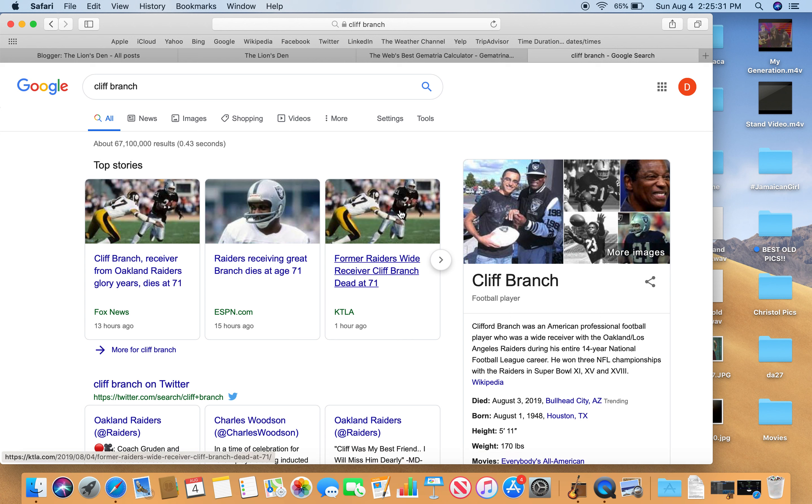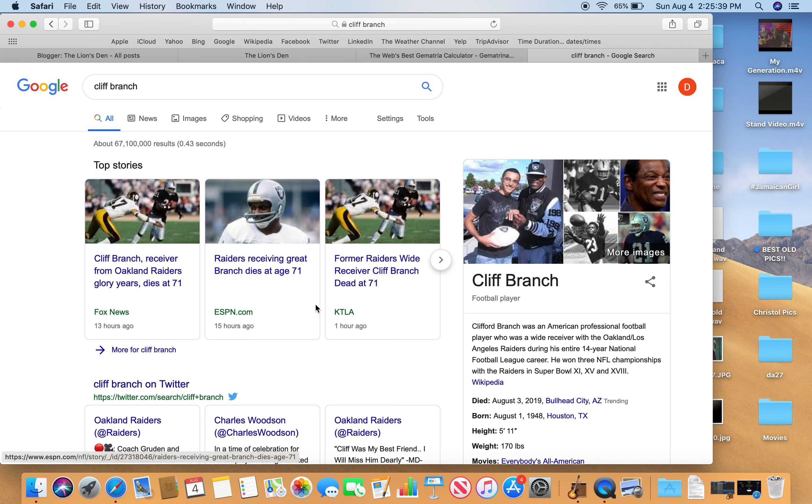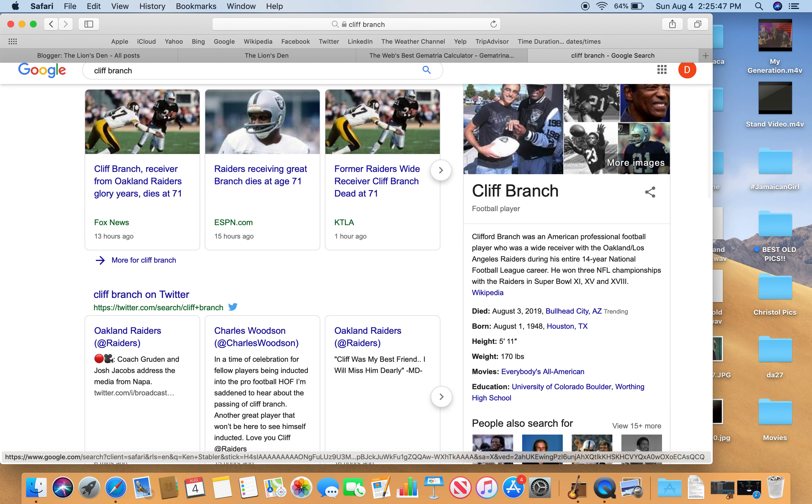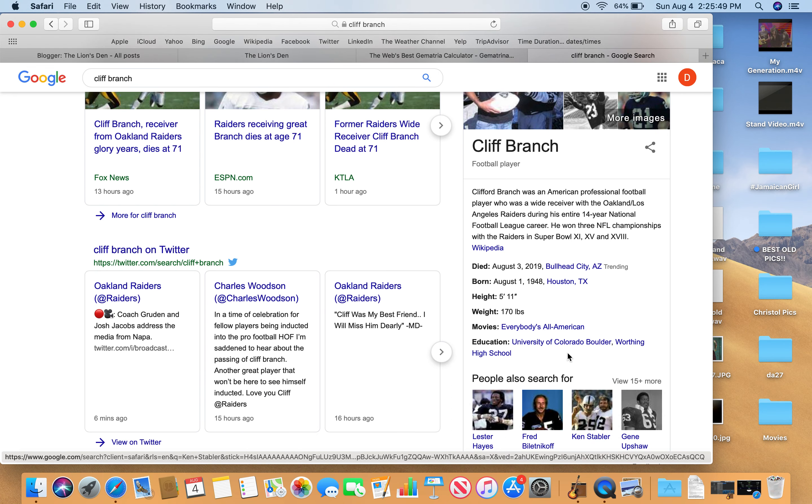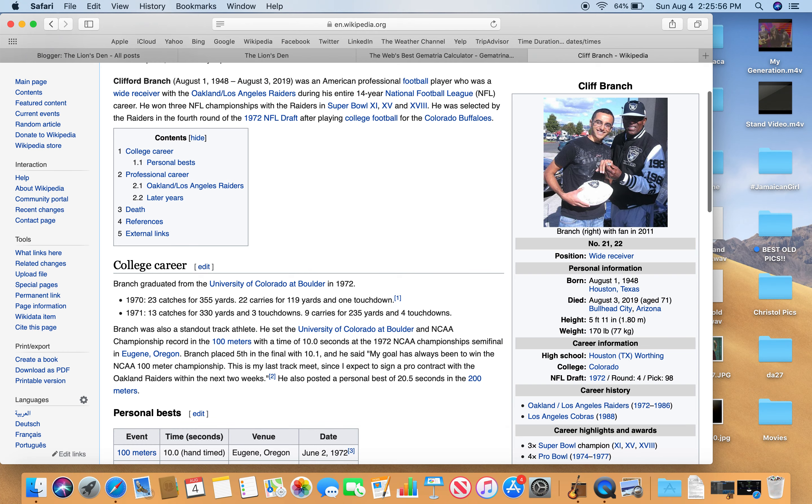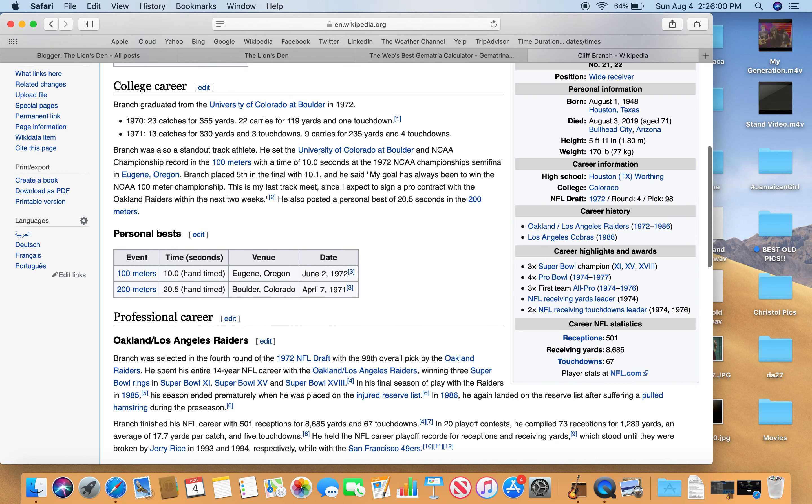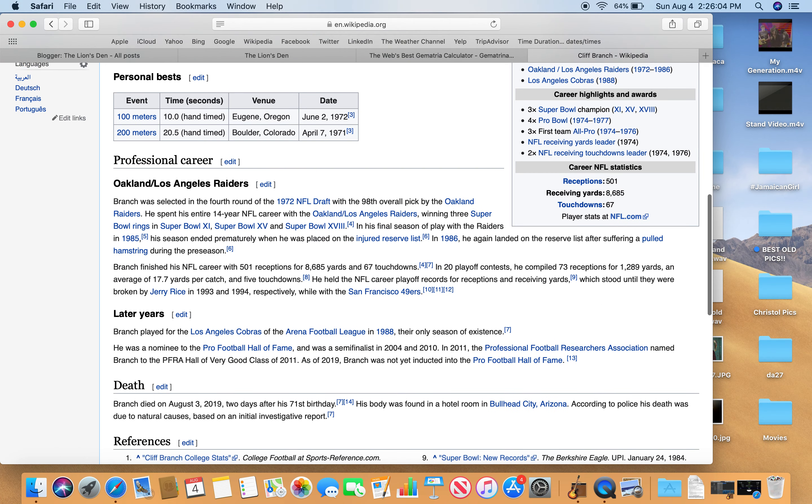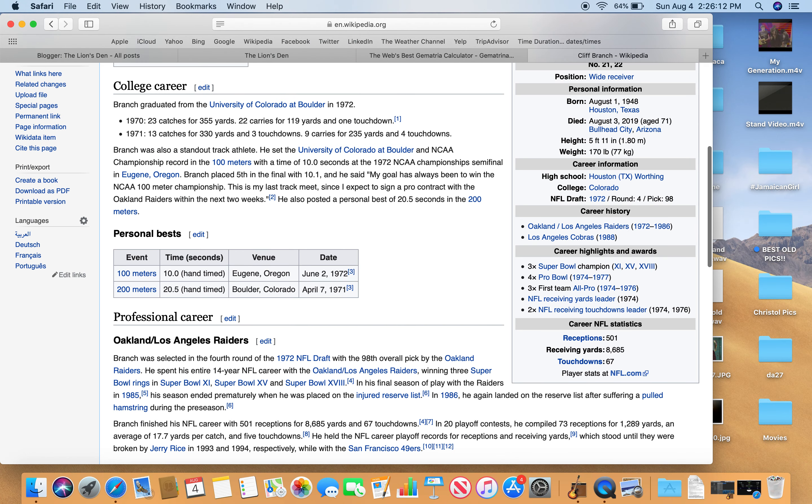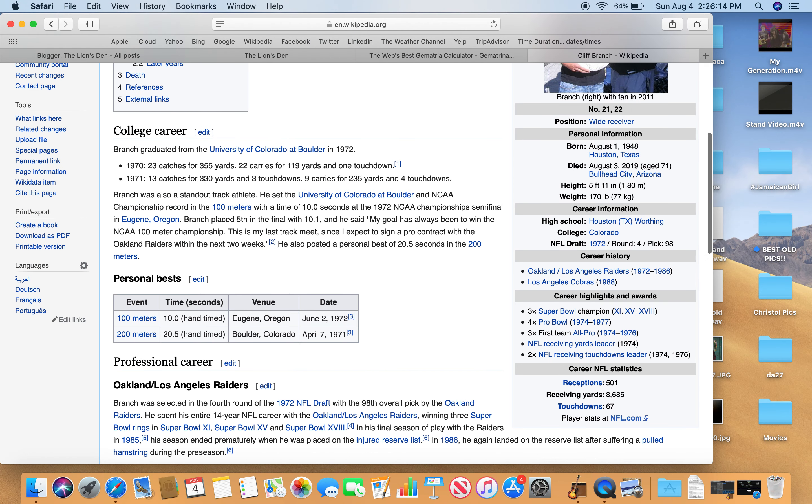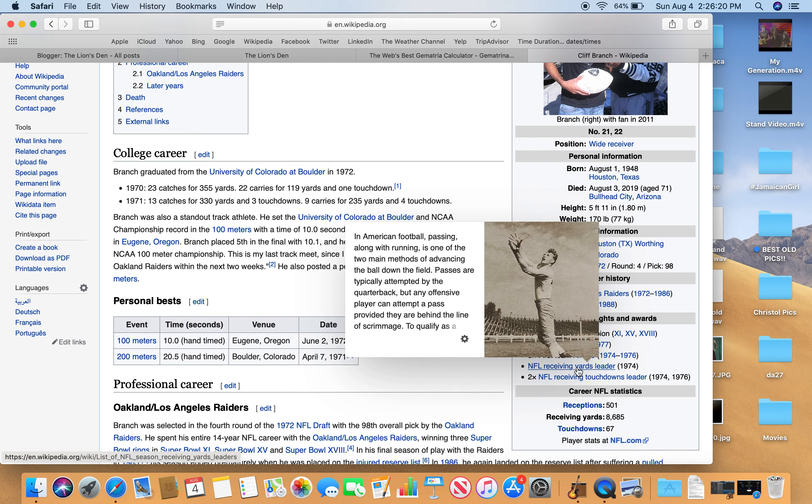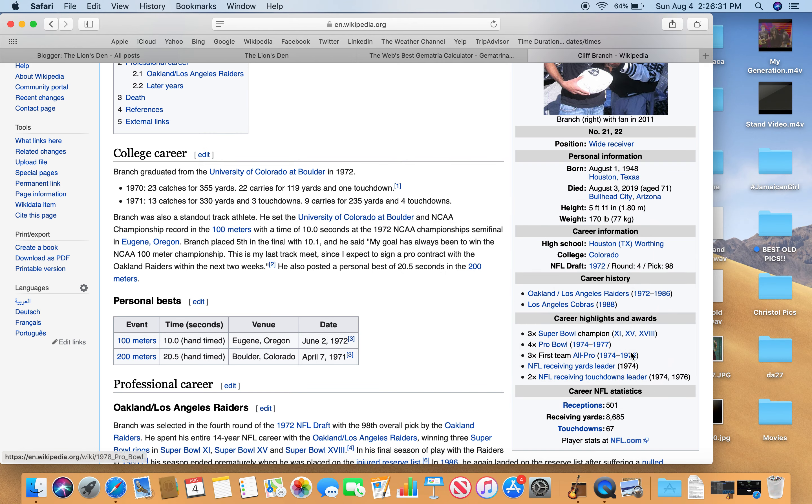Here's Cliff Branch. One of my favorite receivers when I was into football. I don't know if there's something about him. He was so elegant. So cool. Died on August 3rd. Perfect football number. His big year, I found out, was in 1974, I think. Which is interesting. Because Raiders equals 74. So here we go. NFL receiving yards leader in 1974. First team All-Pro, 74 through 76. 74, big year for him.